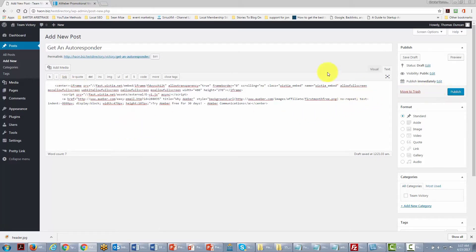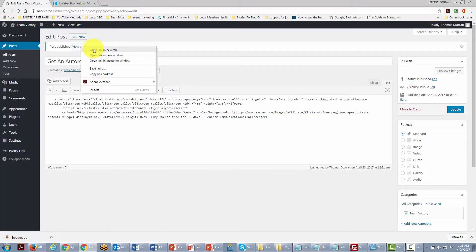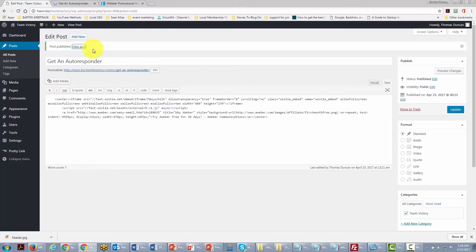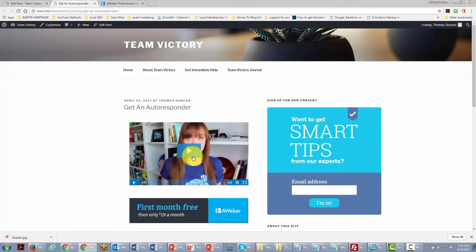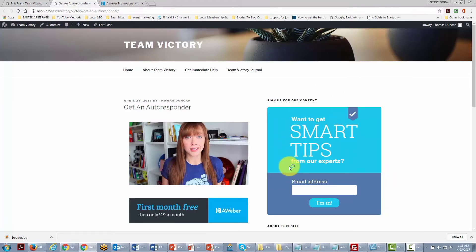The post becomes live on our site. We can take a look at the post to see what customers will see — there is our post with the code, and it looks like a video that can be played right inside the post, which indeed it can. This is a great way to set up affiliate opportunities inside a post.